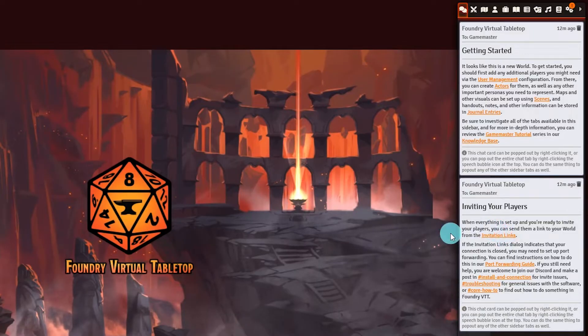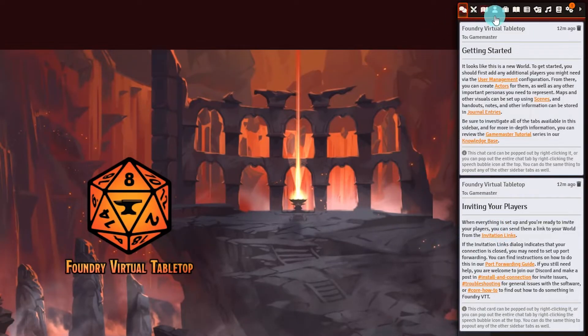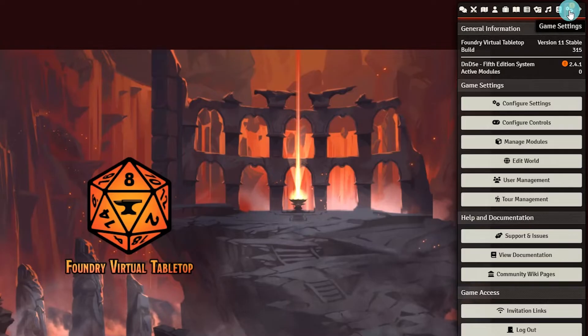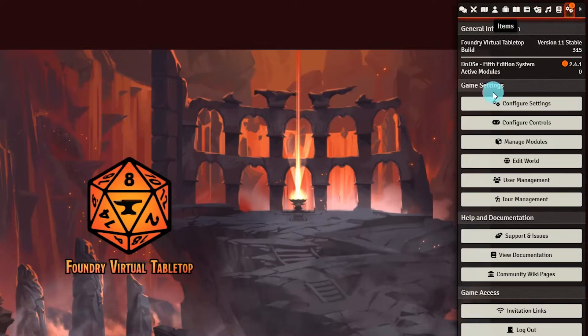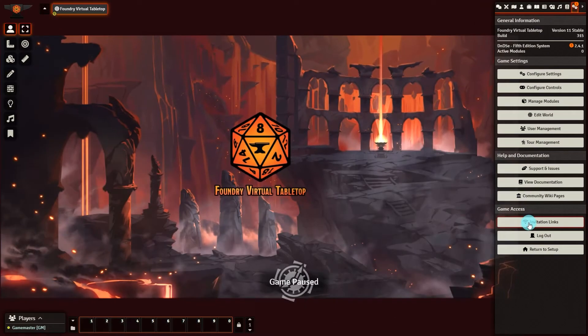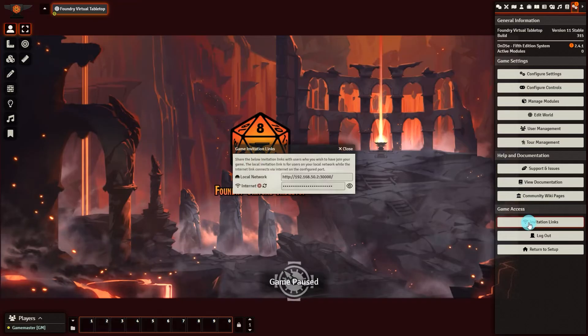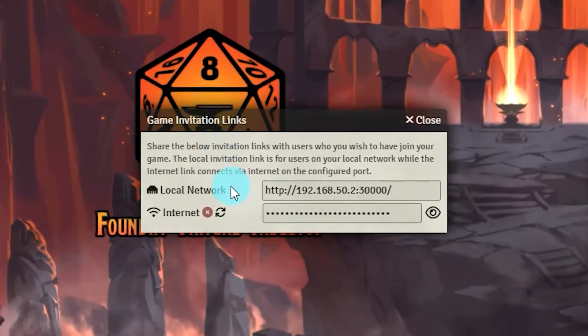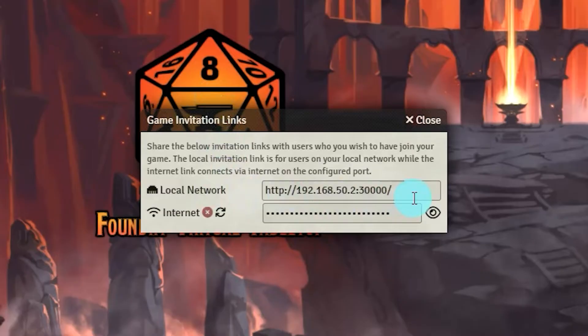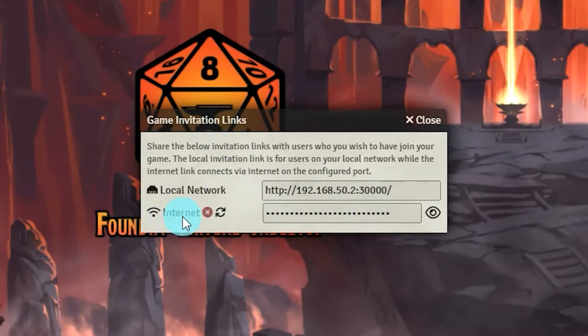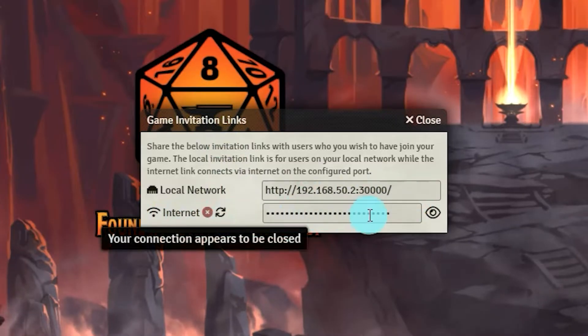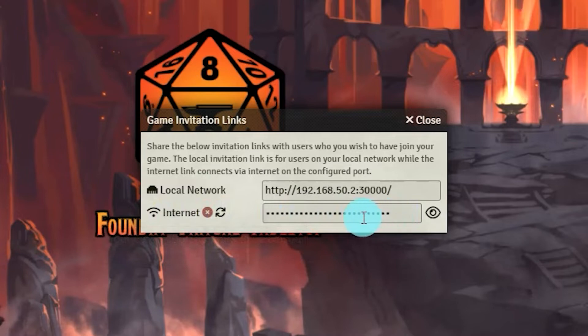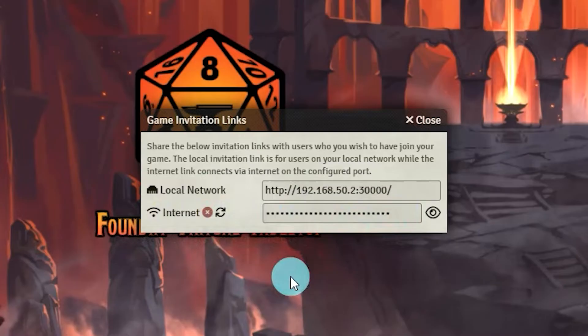We can sign back into Game Master to continue. We will now move on to the invitation links section. You can navigate here by selecting the link from the chat log or going to settings at the top right and selecting invitation links. The invitation links are divided into two sections. The first is local network which shows your local IP address. The second is internet which is your public IP address. The value is masked and can be revealed with the eyeball icon to the right.